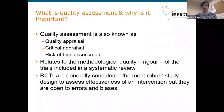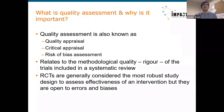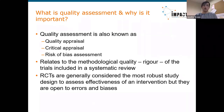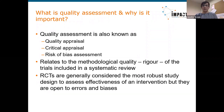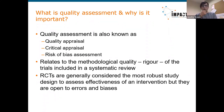So what is quality assessment and why is it important? Quality assessment is also known as quality appraisal, critical appraisal, and risk of bias assessment — these terms are usually used interchangeably. For this session, I'm using them to relate to the methodological quality and methodological rigor of the trials included in a systematic review.